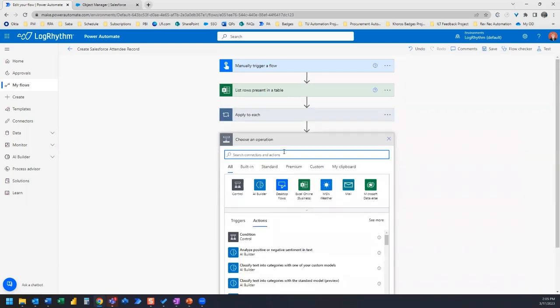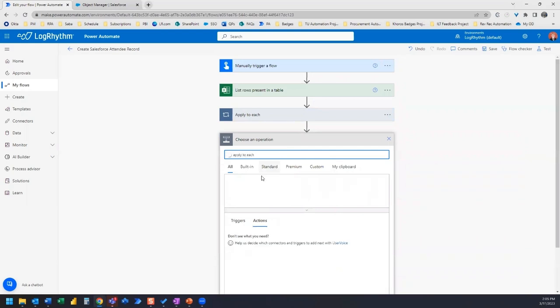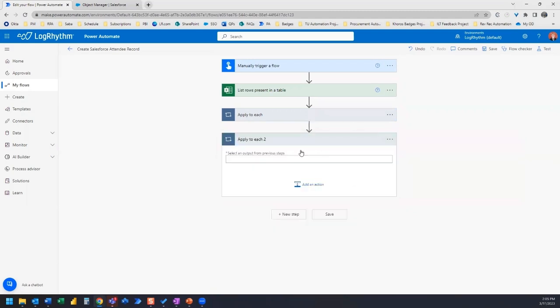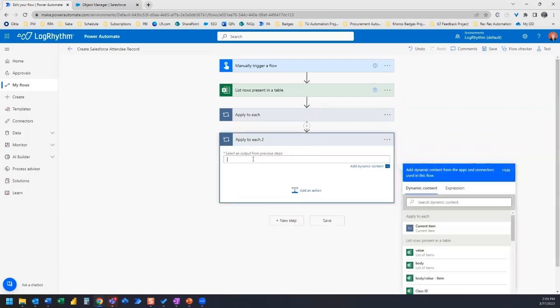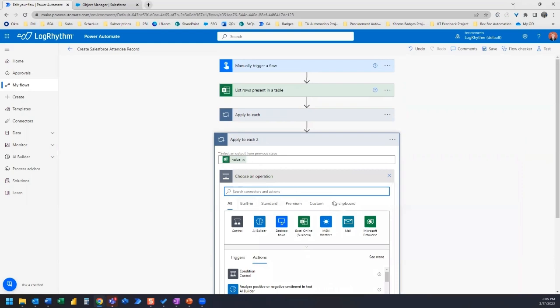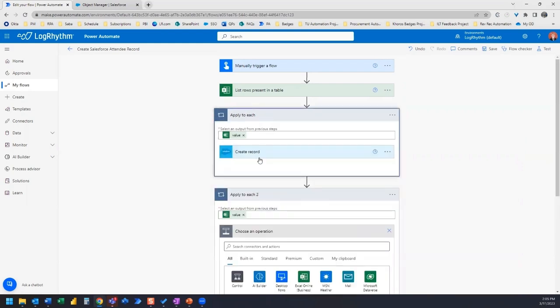So we could first put in our apply to each, and then the output from the previous steps is going to be value list of items from our list rows present in table, and then we would just add in our Salesforce connector there. But Power Automate will do that for you as soon as you add a dynamic content value in here.